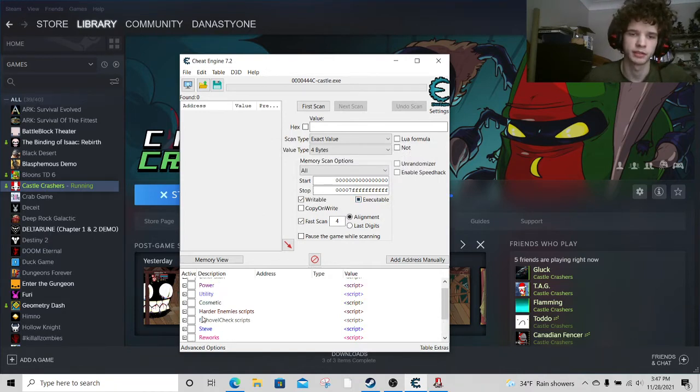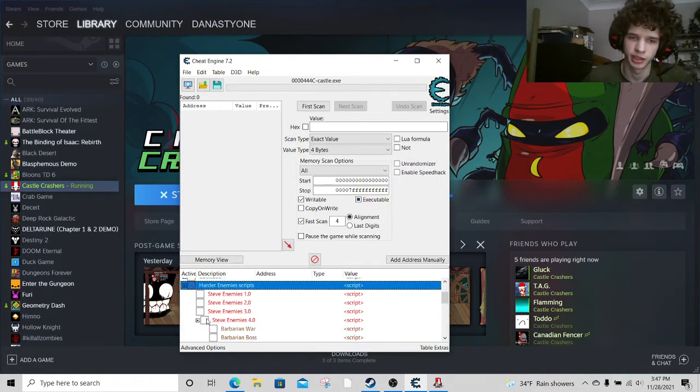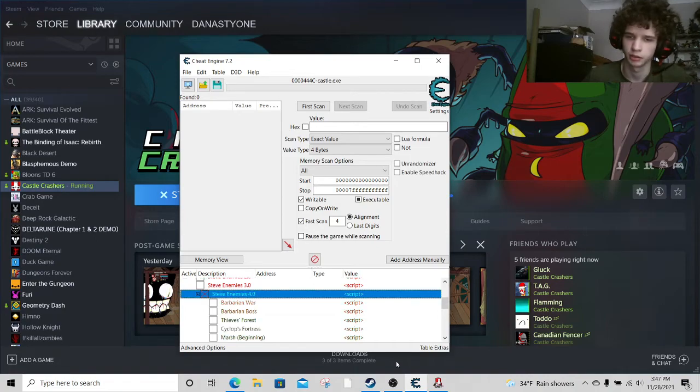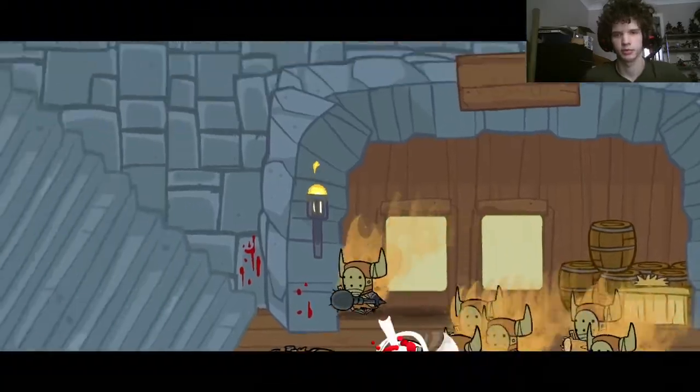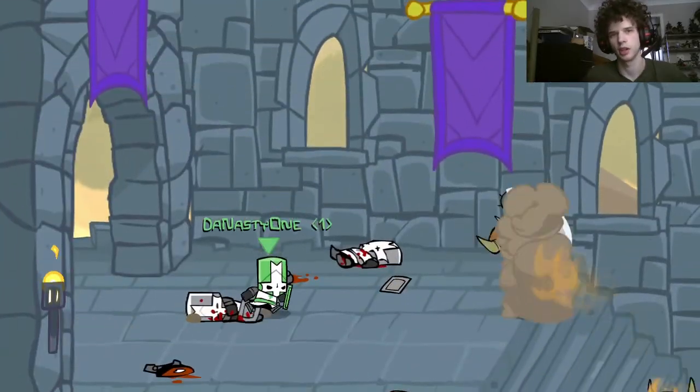Then after that, you should be able to just select what you want, and then it should work. Now once you go back in, you can test it. Just like that.